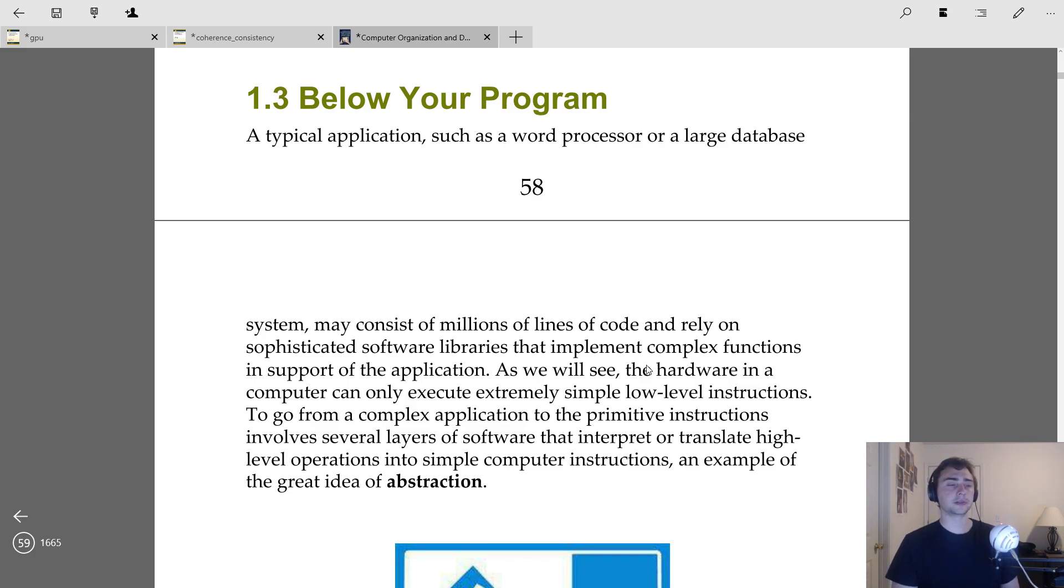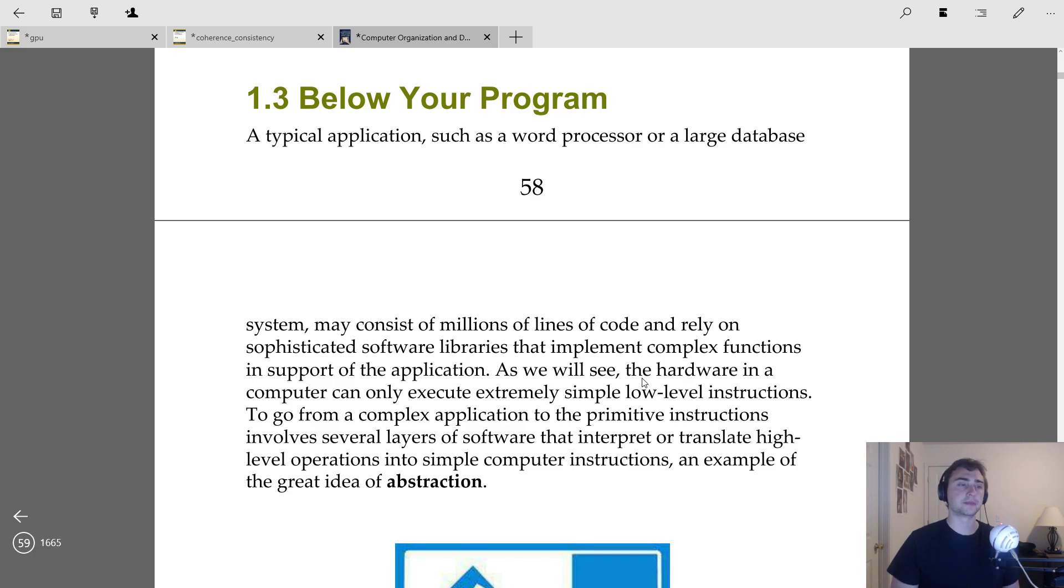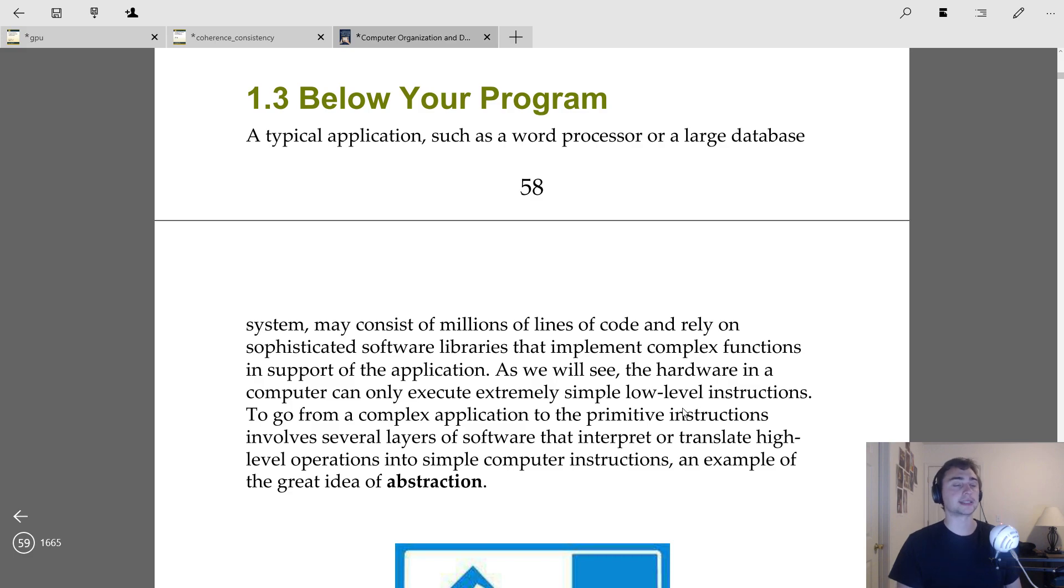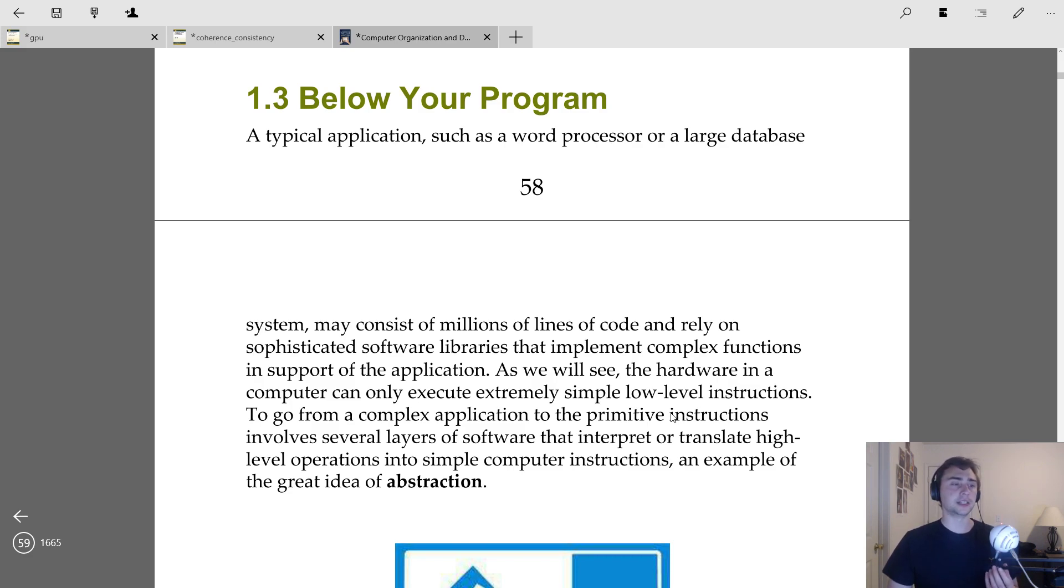A lot of times these things rely on sophisticated software libraries. They do very complex functions for us. However, deep down, when we start talking about the processor, the hardware itself has only a subset of things that it can actually do.